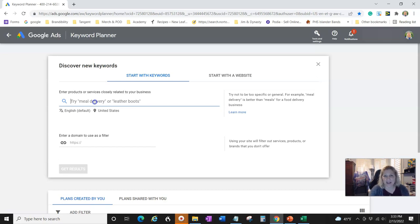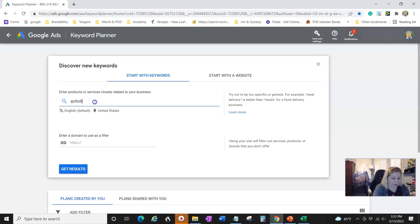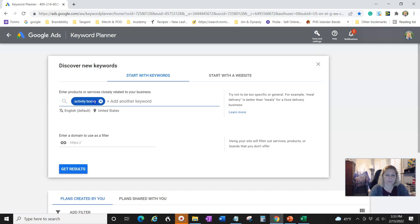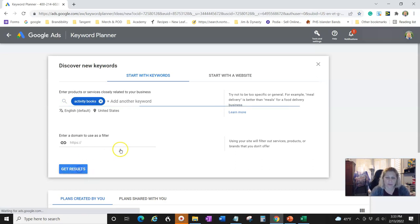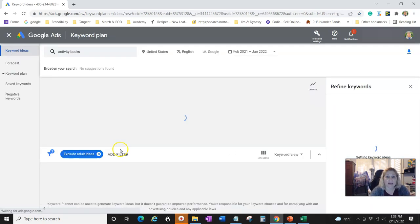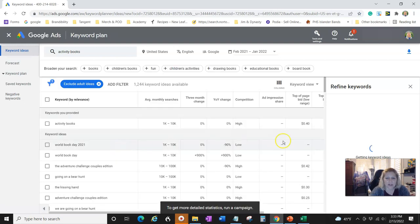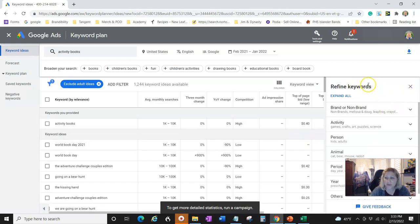You can export an entire CSV file with all the information. Let me show you how it works — I'm going to type 'activity books,' hit enter, and then hit 'Get Results.' It's going to think for a second; it's pretty fast. Then I'm going to go over to 'Refine Keywords.'